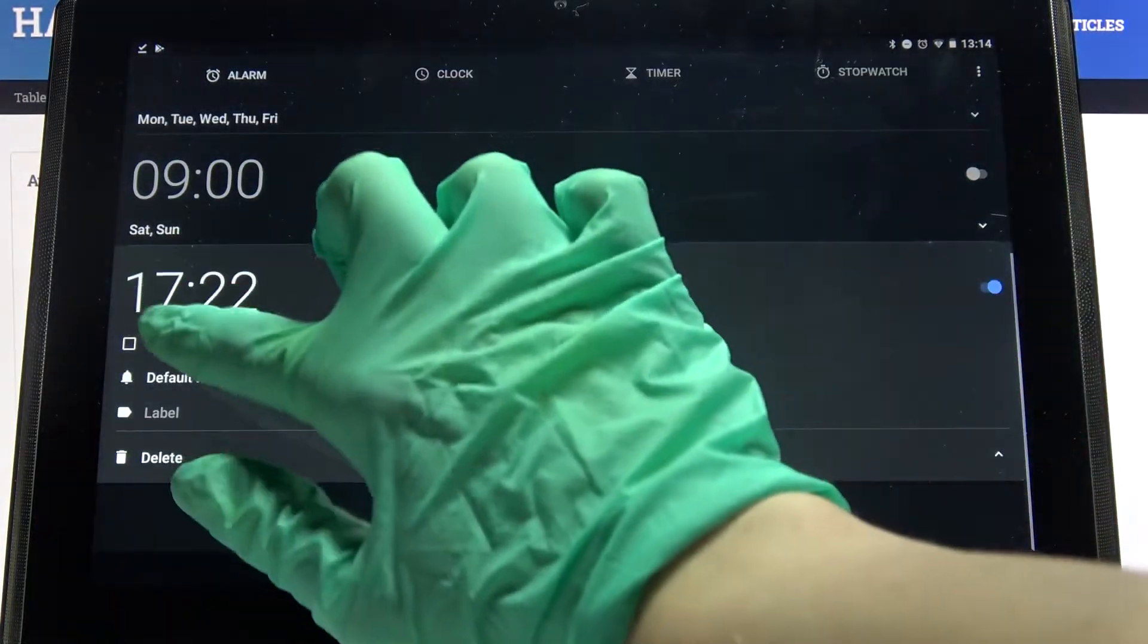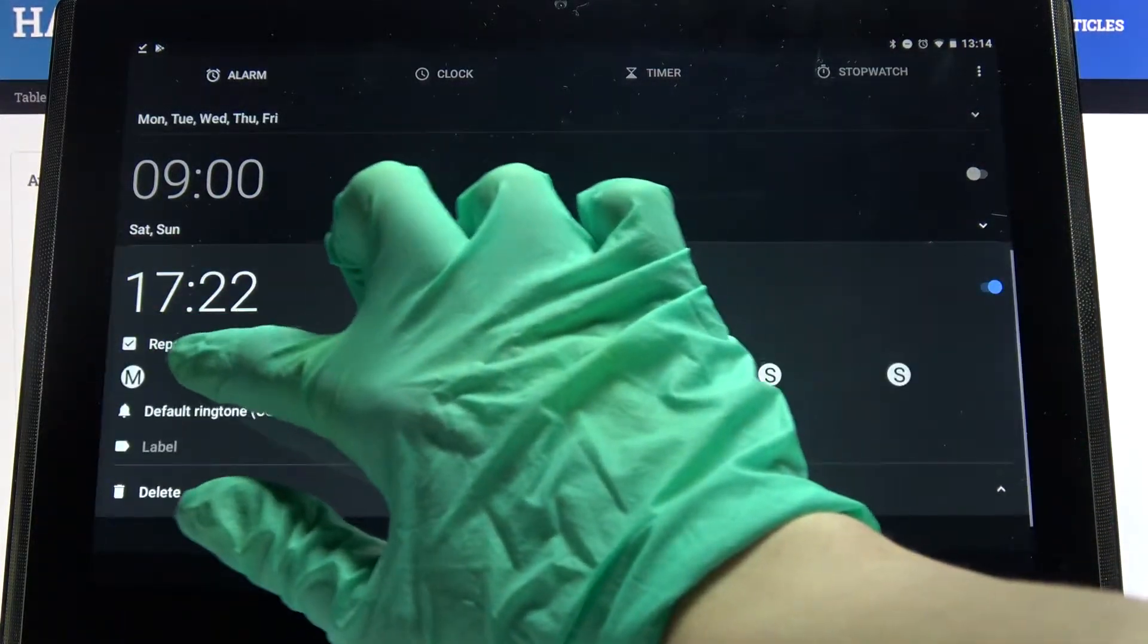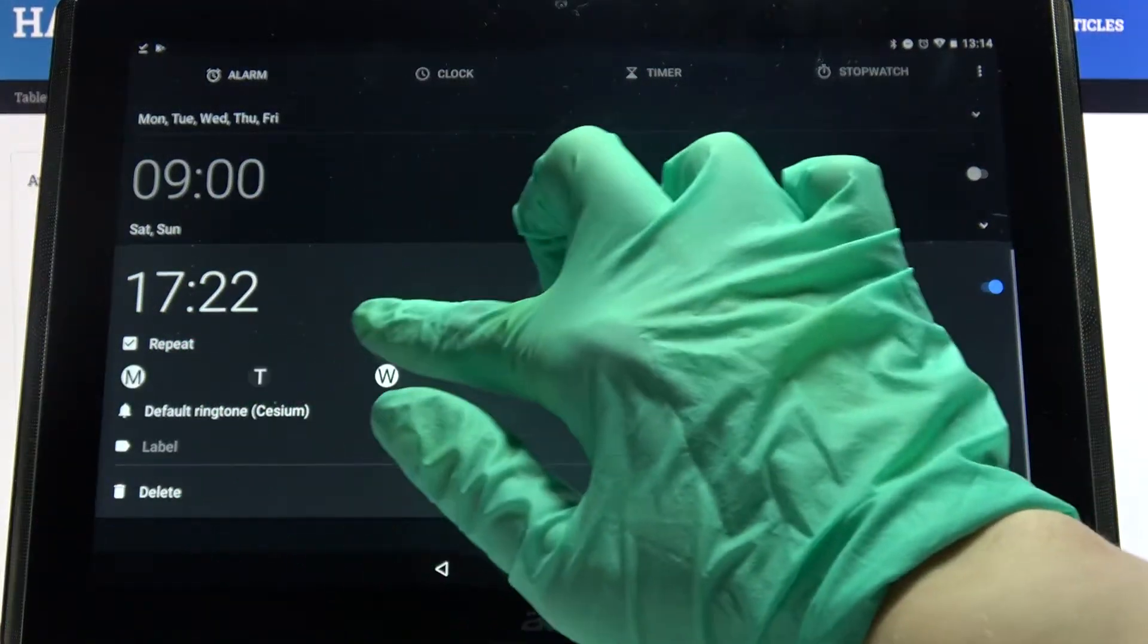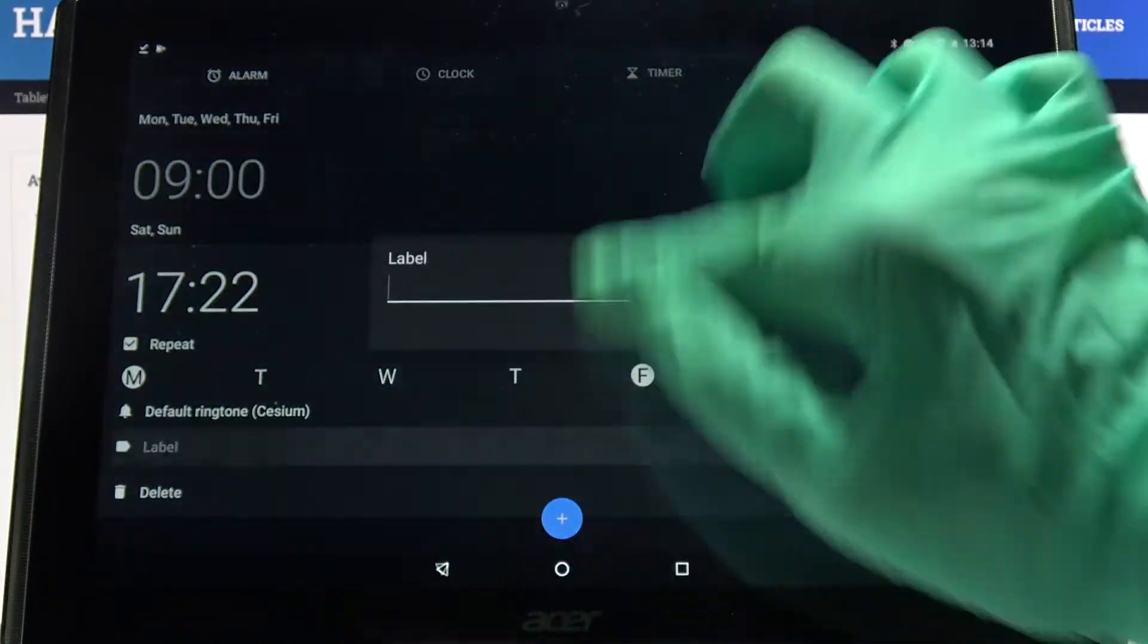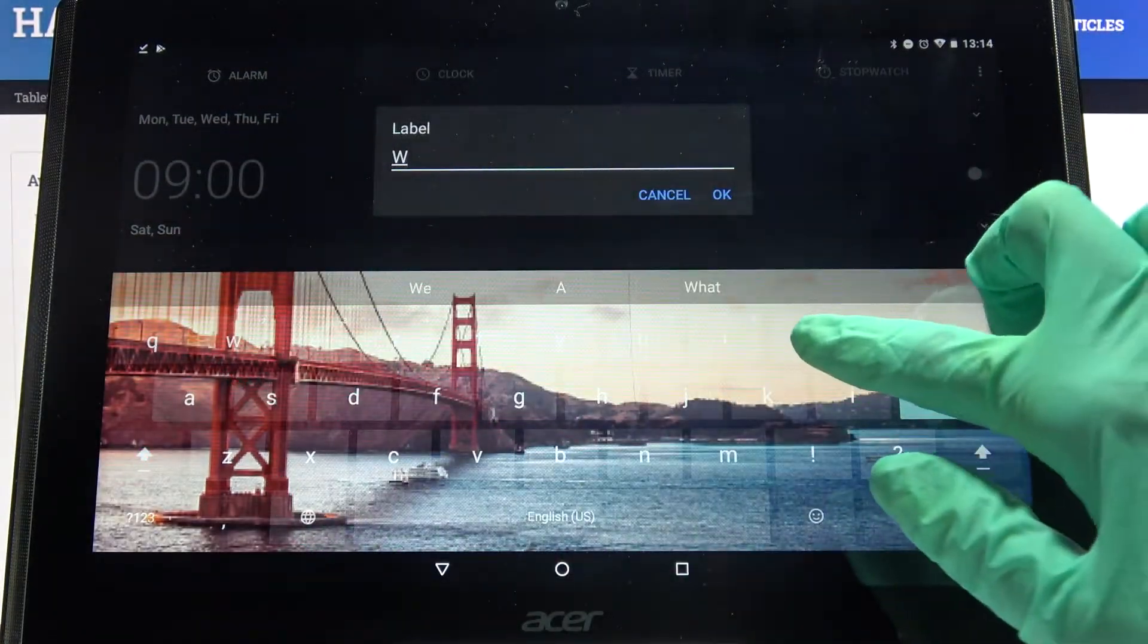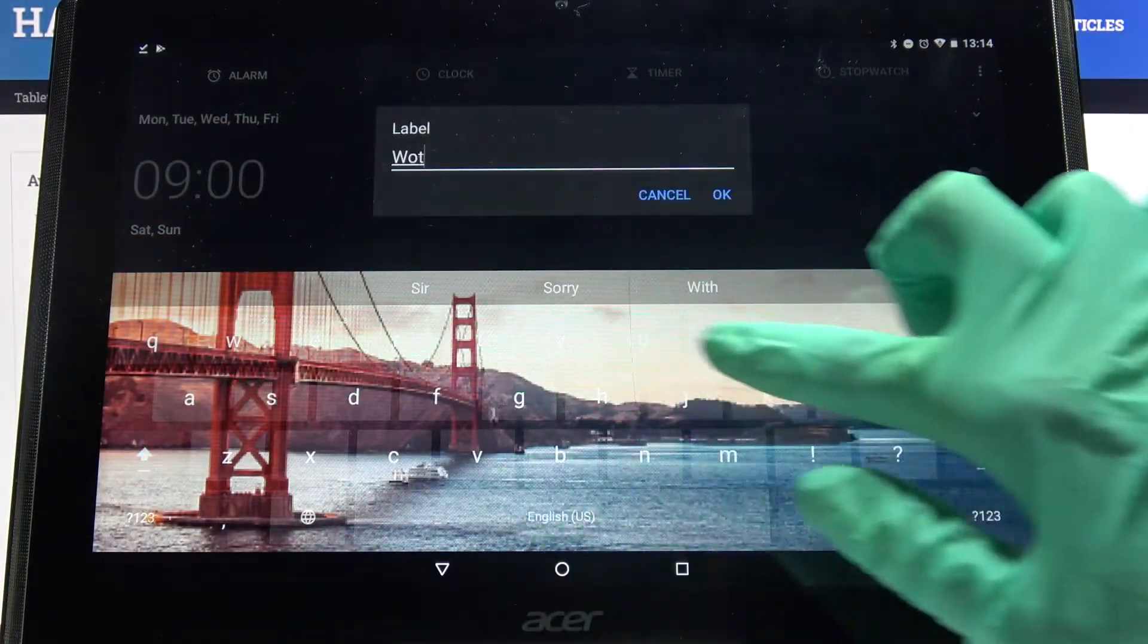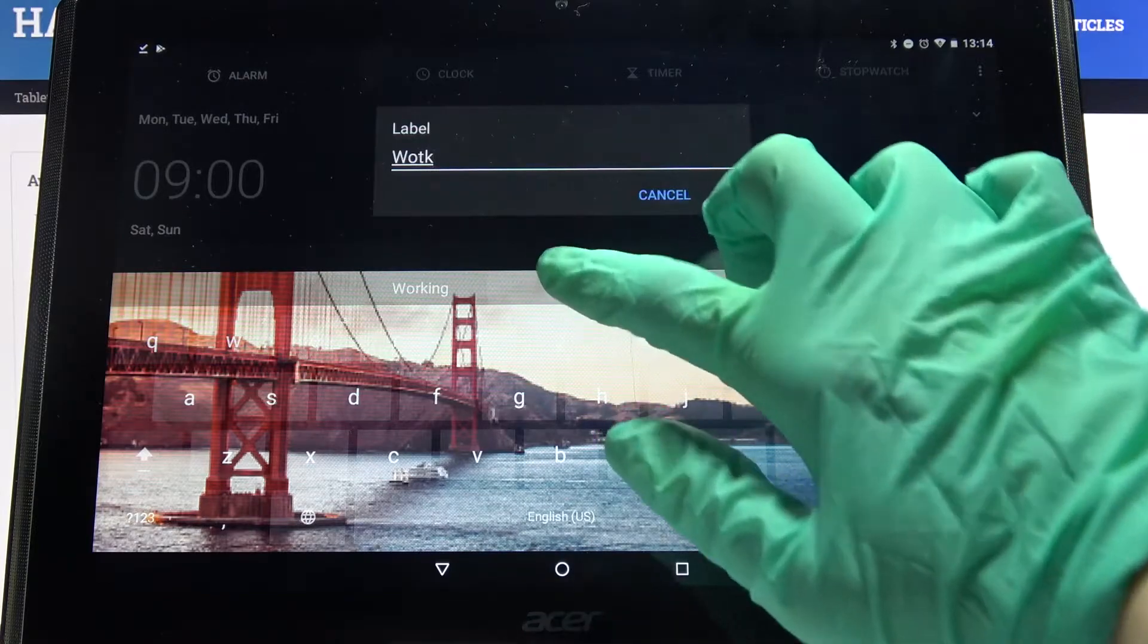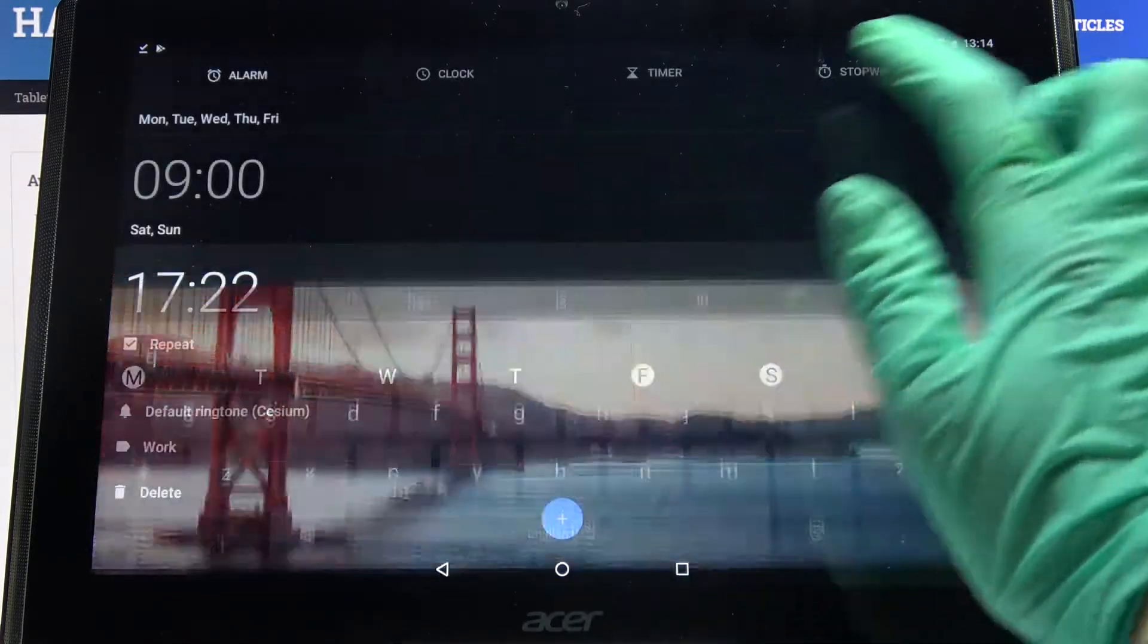After that select repeat and pick days of the week. When you're done, click on label, label your alarm however you want to and click OK.